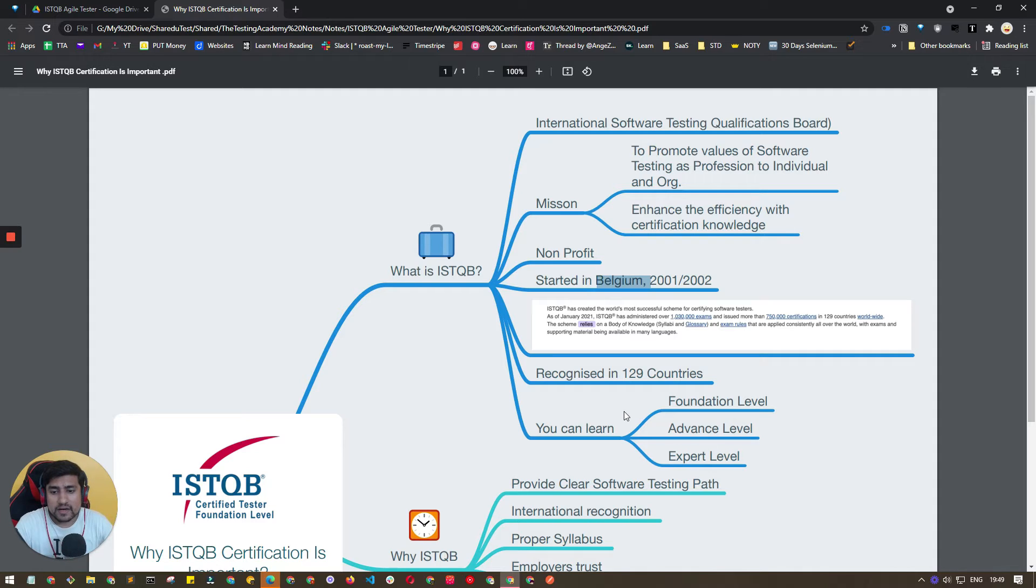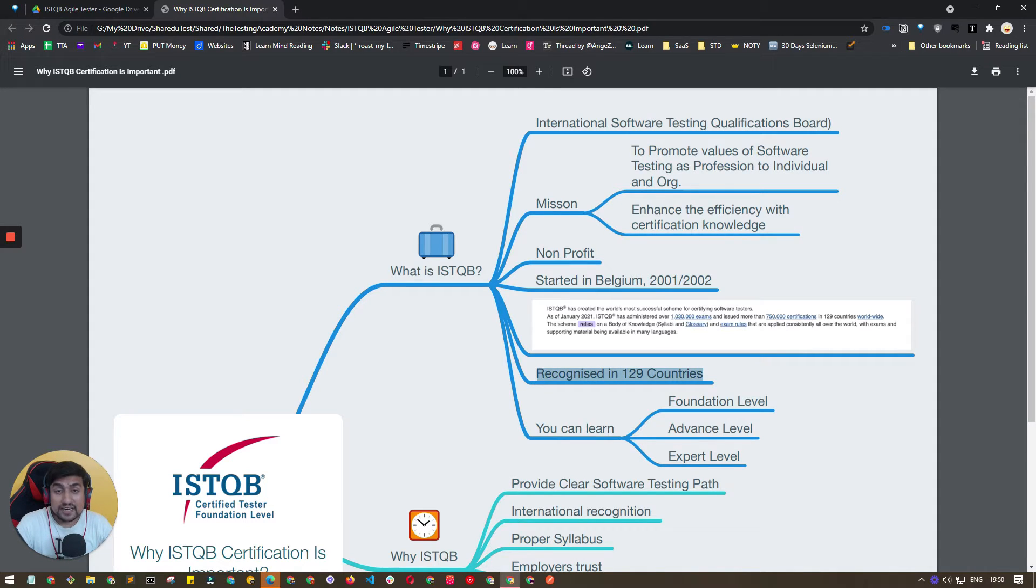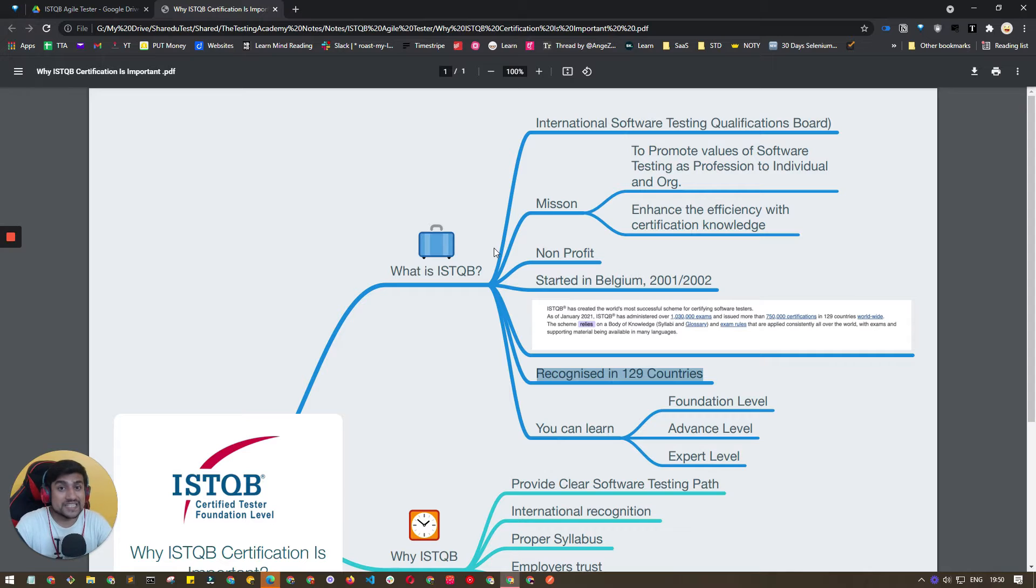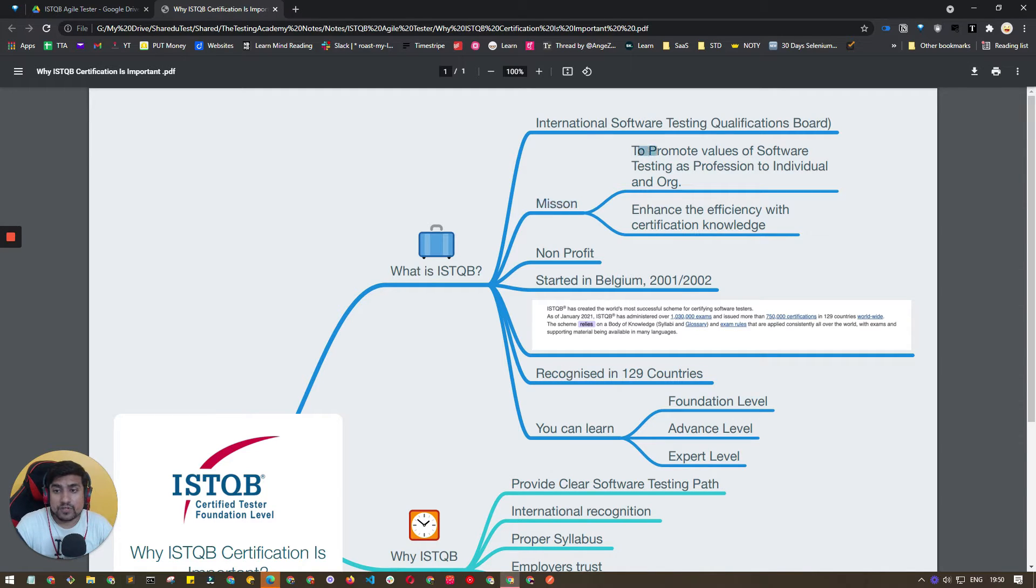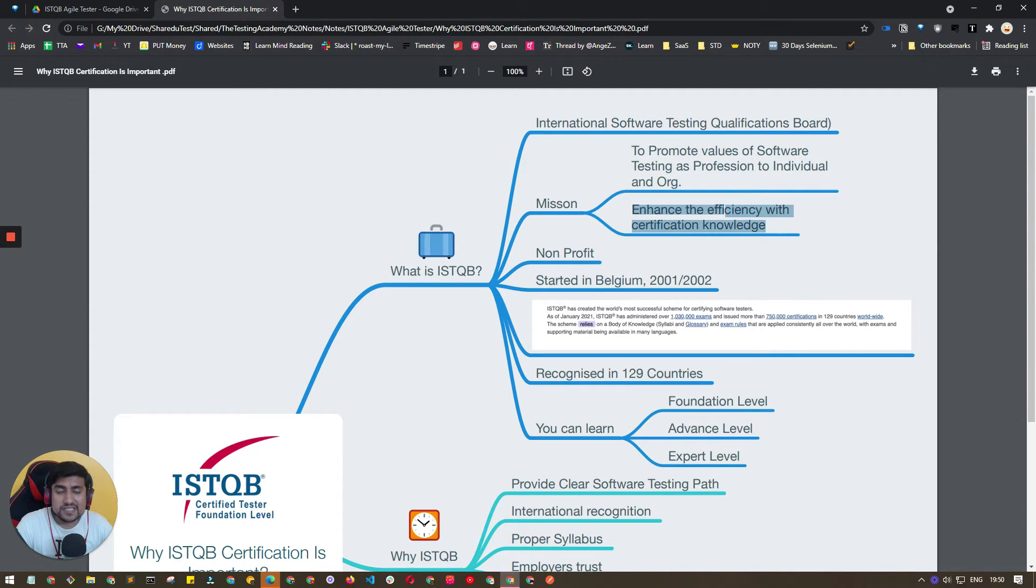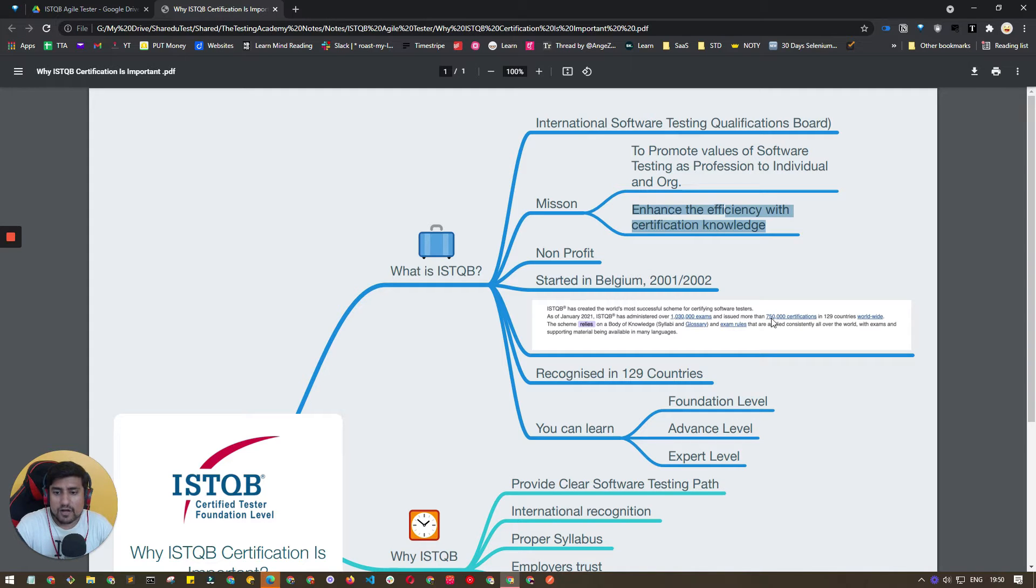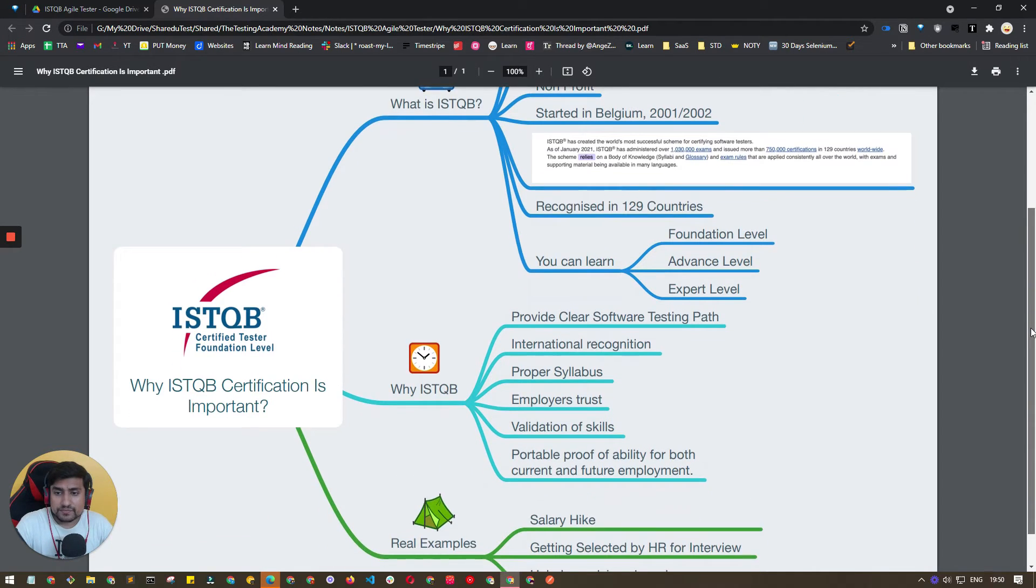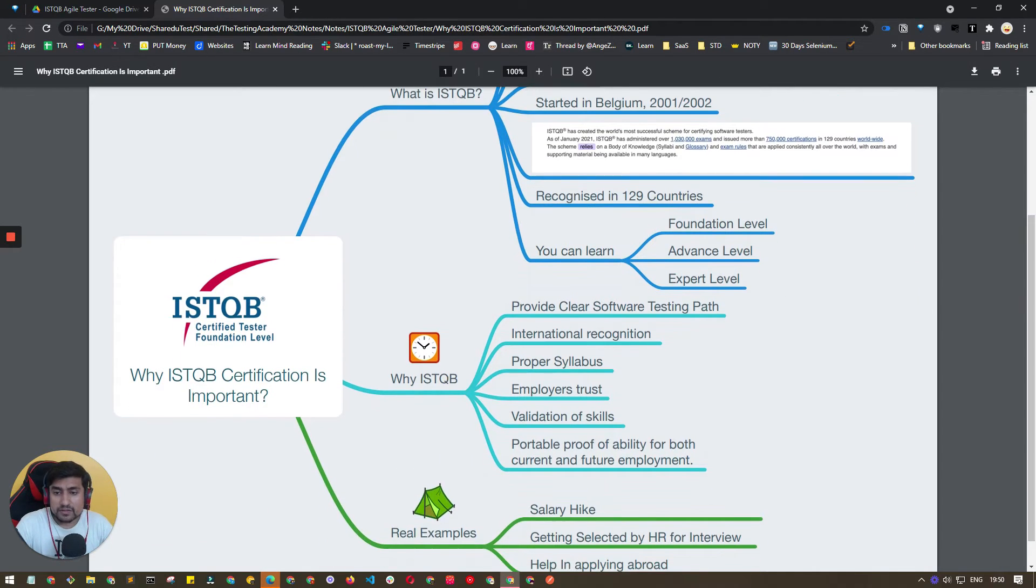It is recognized in 129 countries, which is very important. This certification is really big. Their mission is to promote the value of software testing as a profession to individuals and organizations. They want to enhance the efficiency as well as certification knowledge of ISTQB.